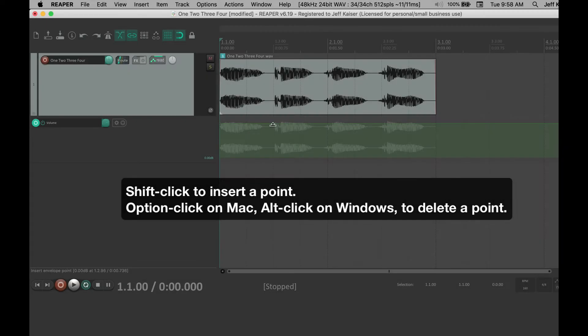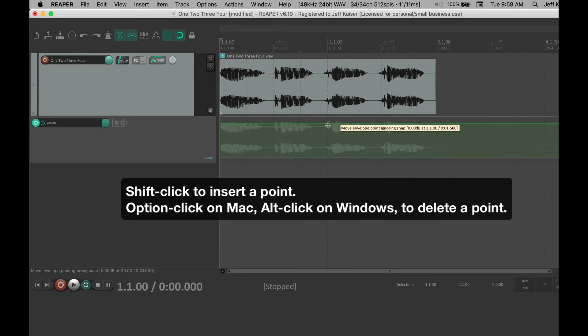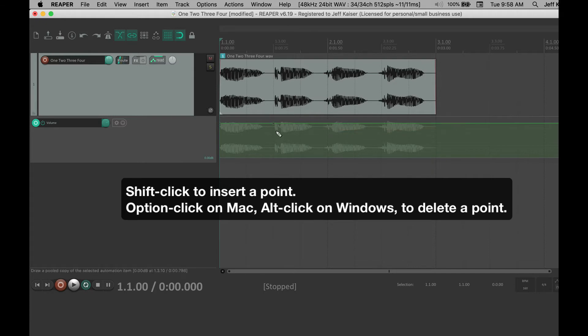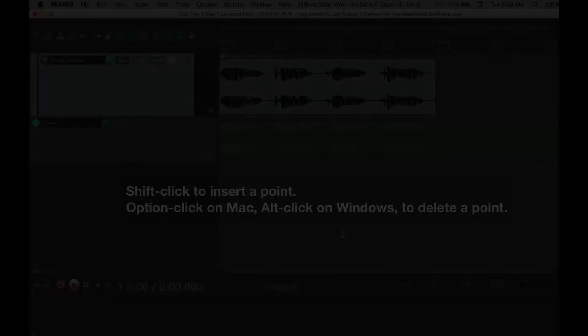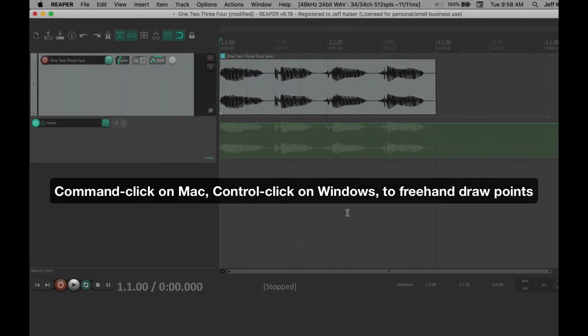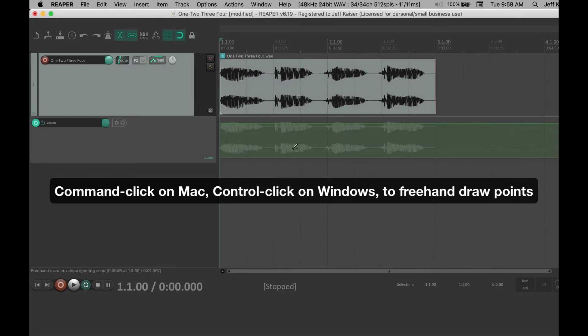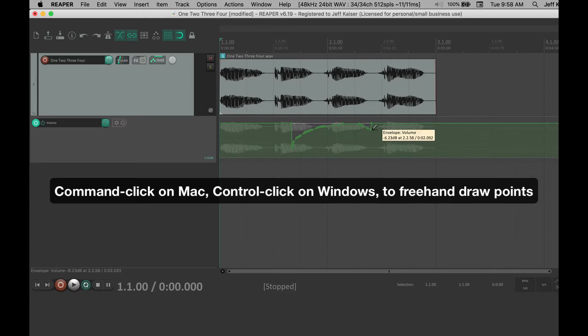Shift-click to insert a point. Option-click on a Mac, Alt-click on Windows to delete a point. Command-click on Mac, Control-click on Windows to freehand draw points.